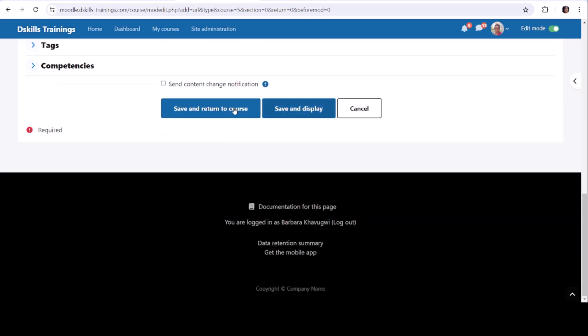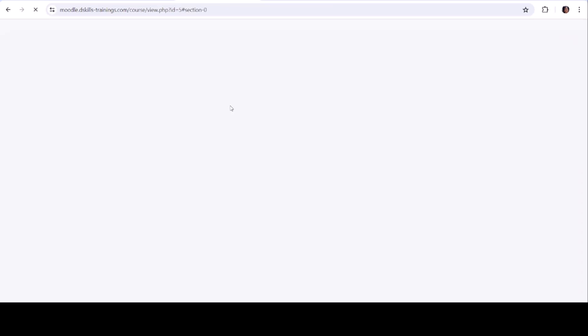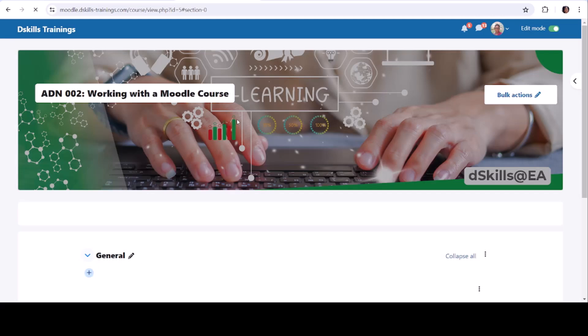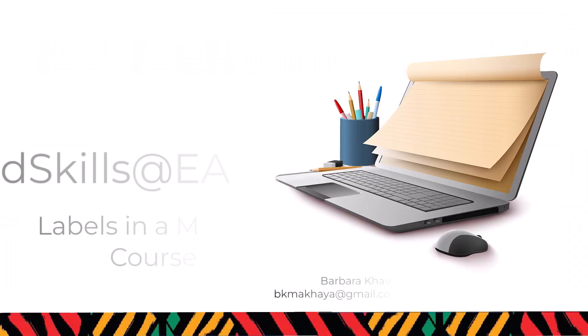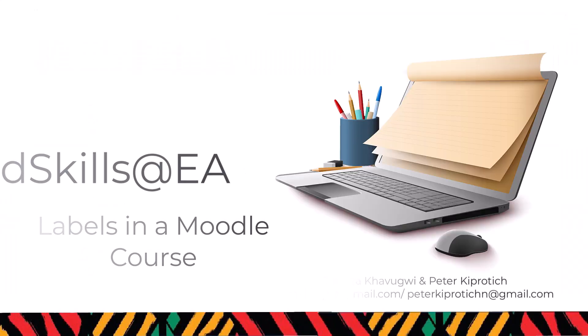The URL will now be available for students to access in the selected section of your course. Thank you.